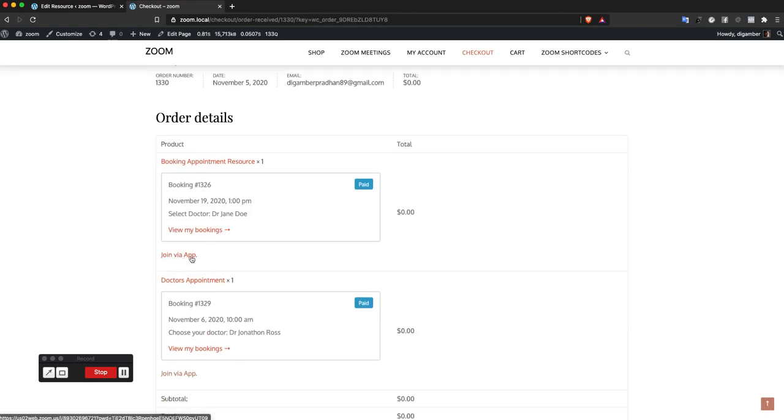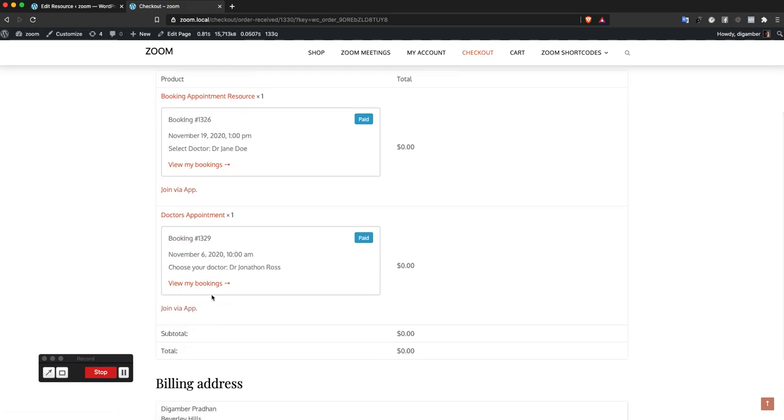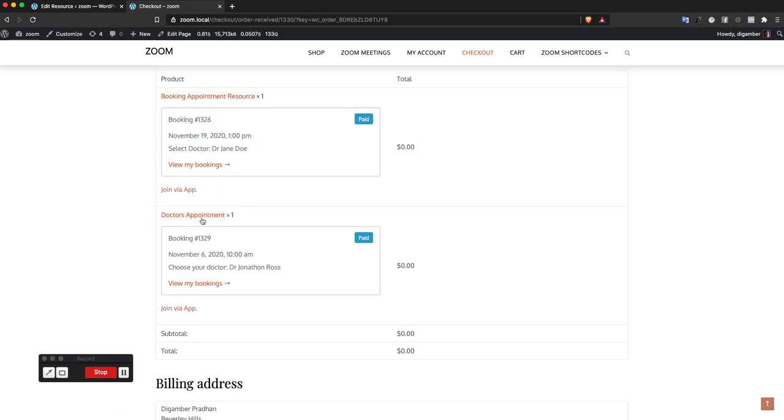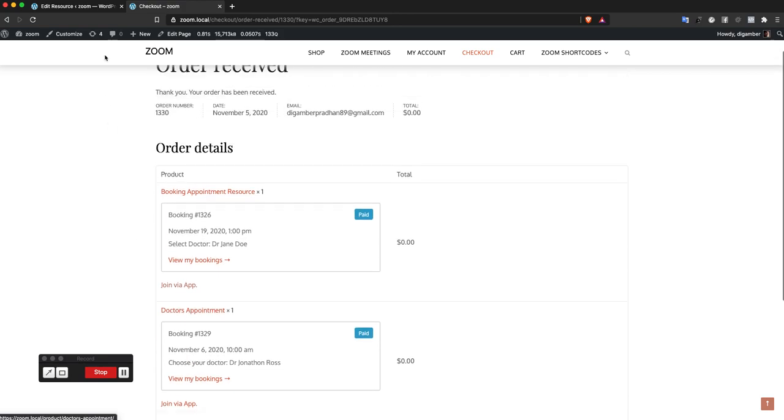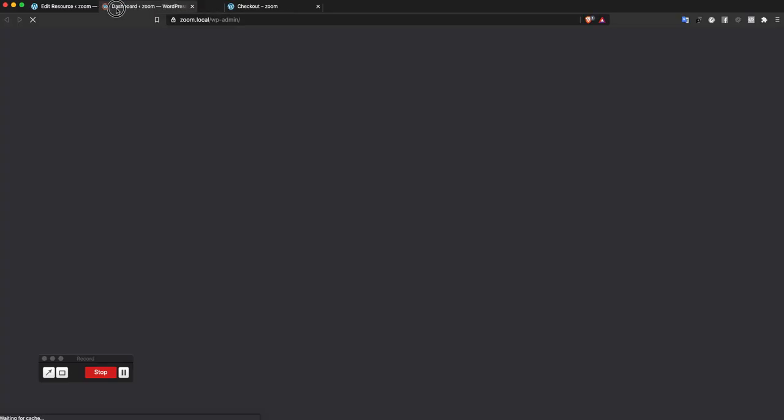I can see the join via app button over here. It seems I had multiple items in the cart so I'm going to check it - I'm booking doctor's appointment. If I go to the dashboard...